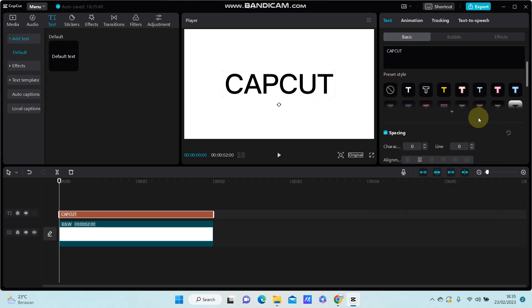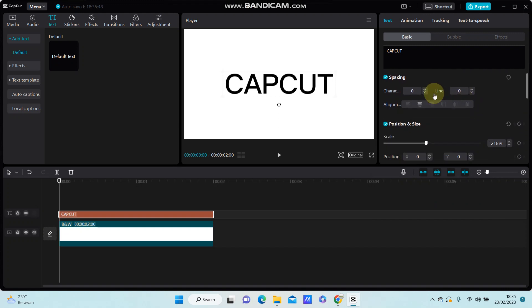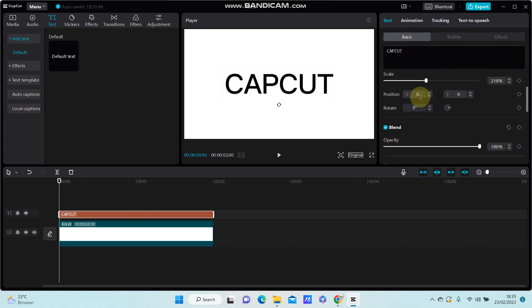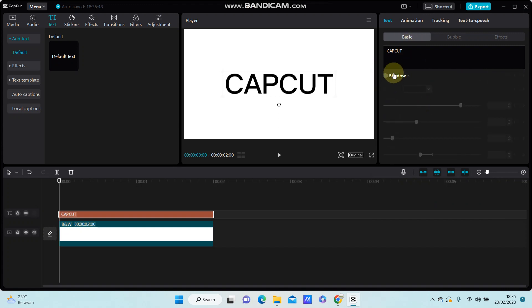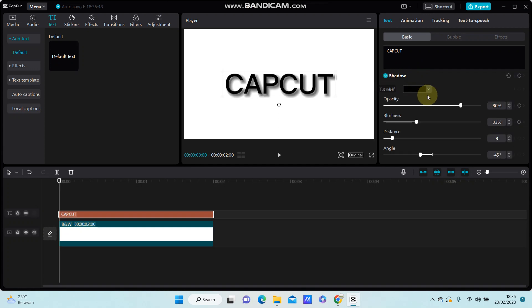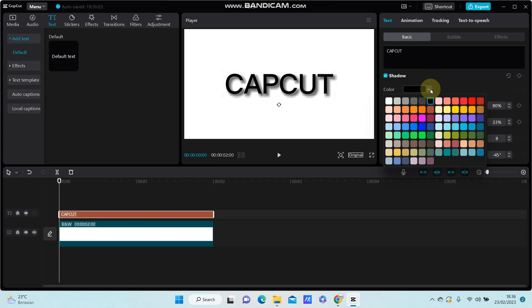You're just going to scroll down to the effects option and you can find the shadow option. Just turn it on and select the shadow color you like.